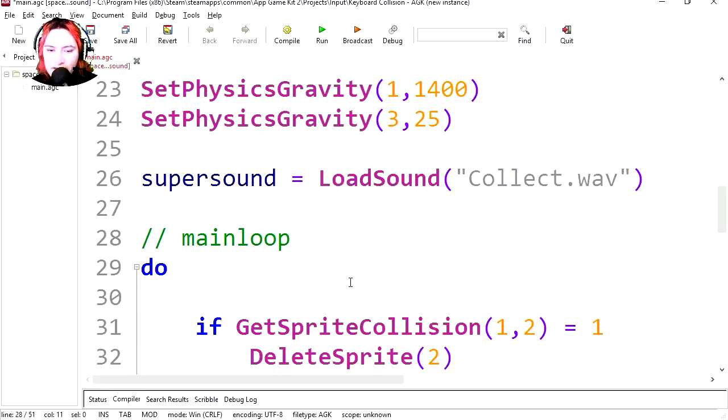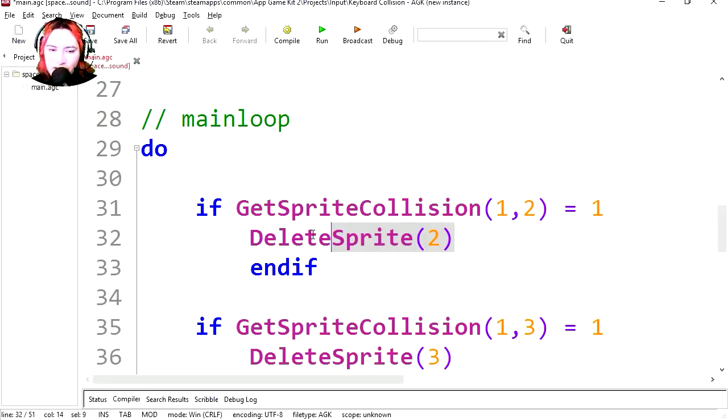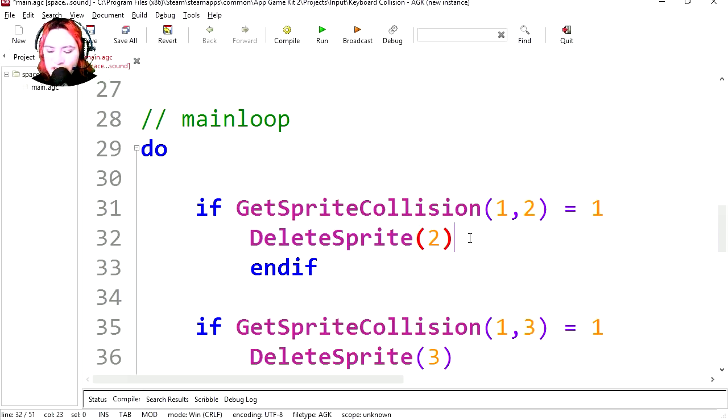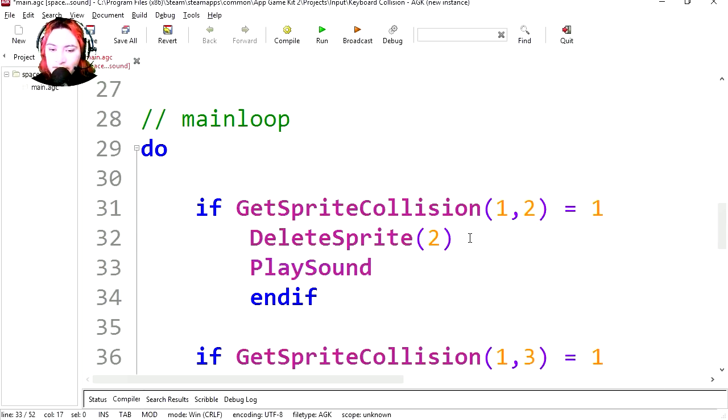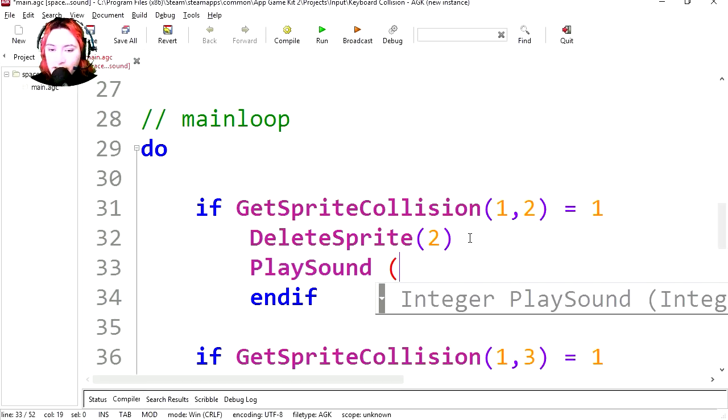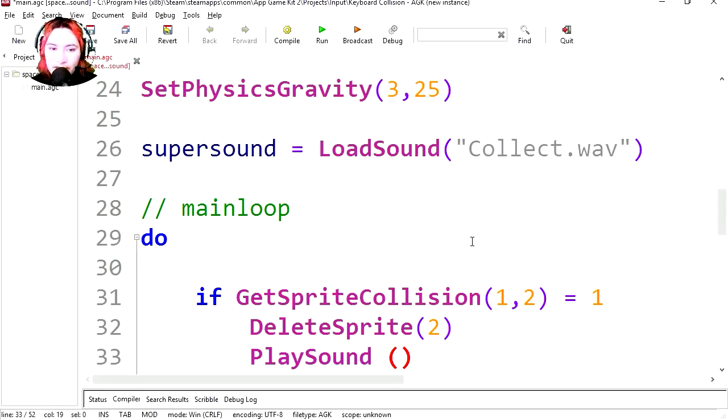Let's scroll down to the collision which is right there after the main loop. And when this happens we delete sprite 2. Let's play a sound. Play sound. And the sound is, what do we call it? Super sound.